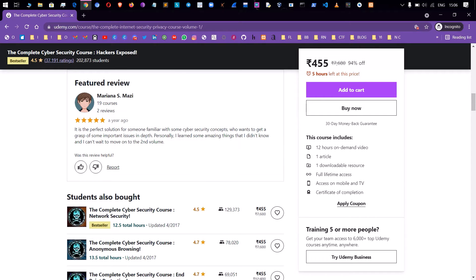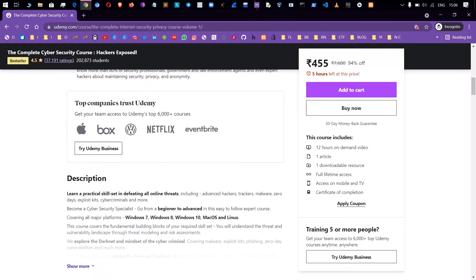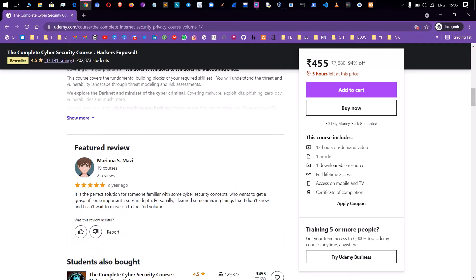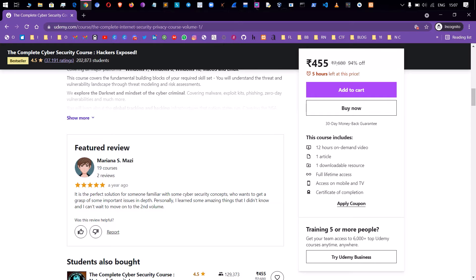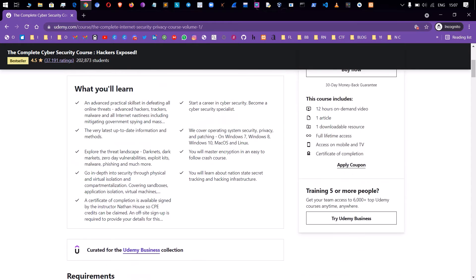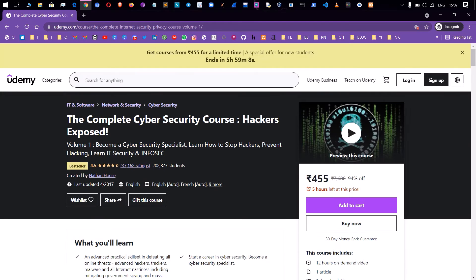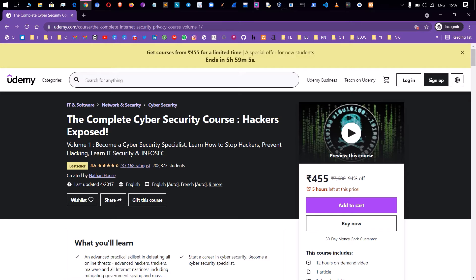Let's see the review of the course. You can review this powerful solution for someone familiar with cyber security concepts who wants to get into the depth of some important issues. It is good and has 4.5 ratings.